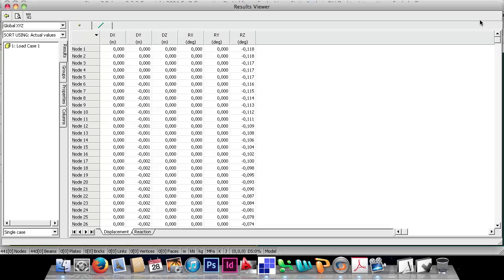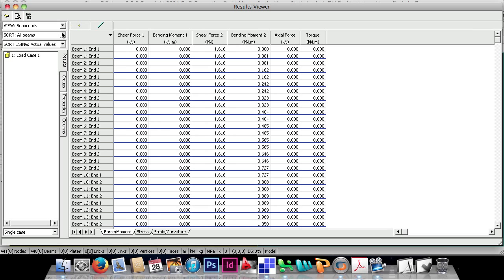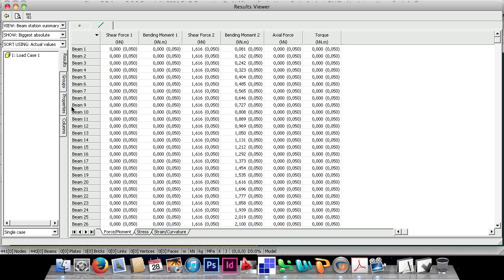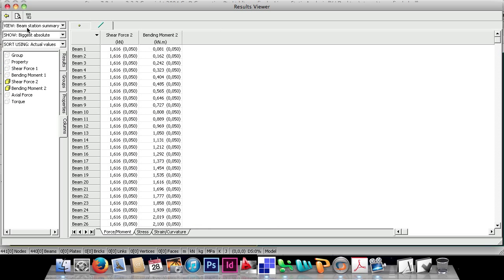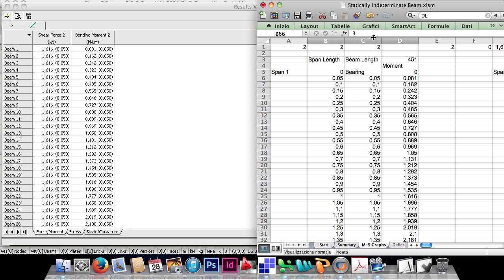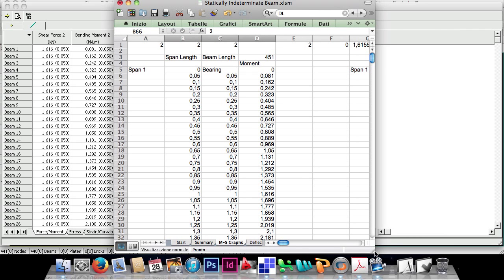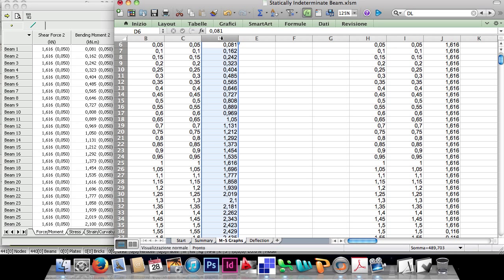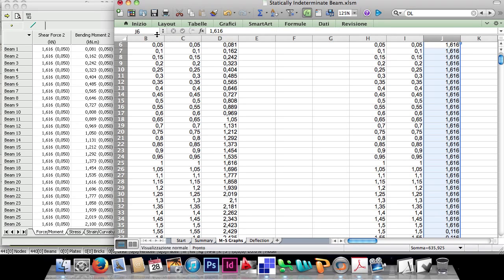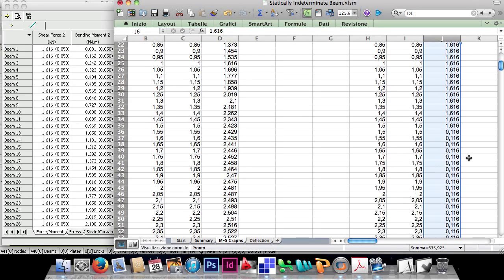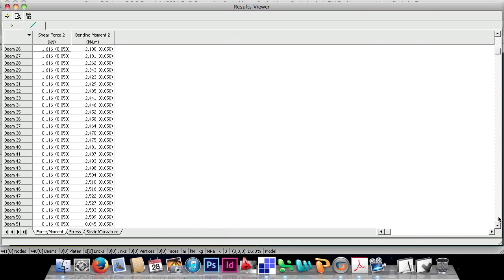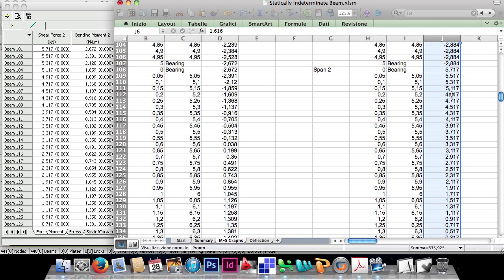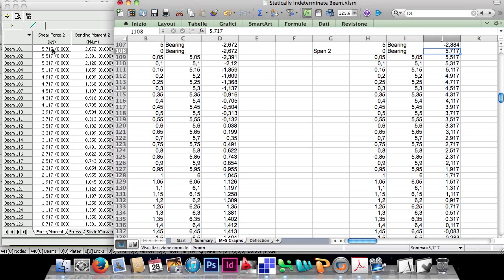Now let's compare the intermediate values of bending moment and shear. Organizing the charts to put the two side by side, the values of bending moment in my column match perfectly with those of the FEM program. The same happens for shear. Remember that the first span has no distributed load, and as you can see, those values are the same too.